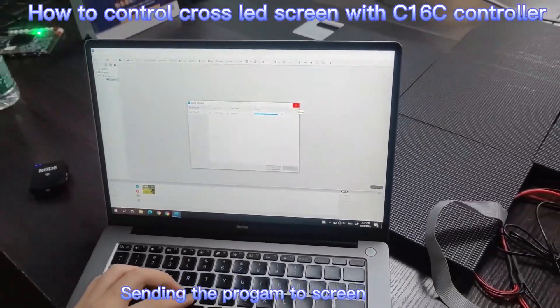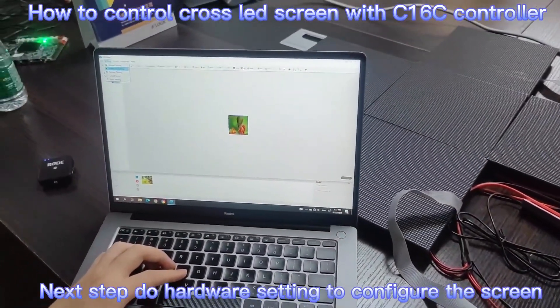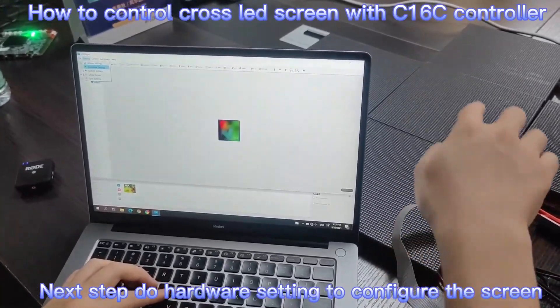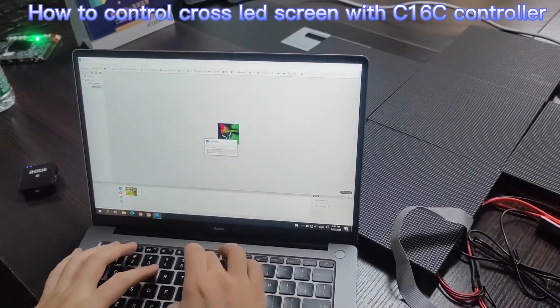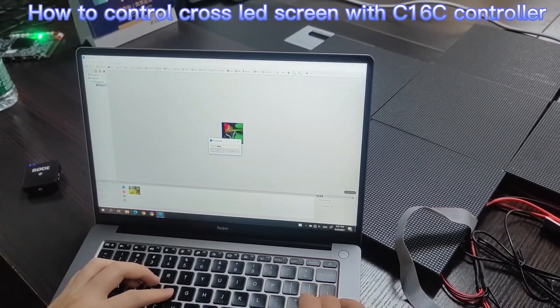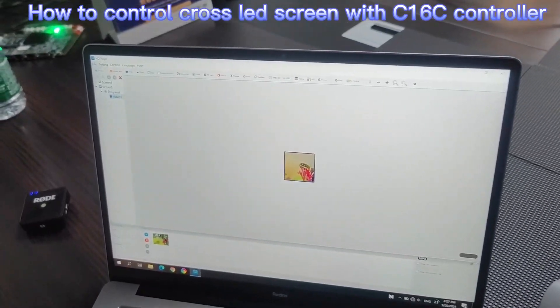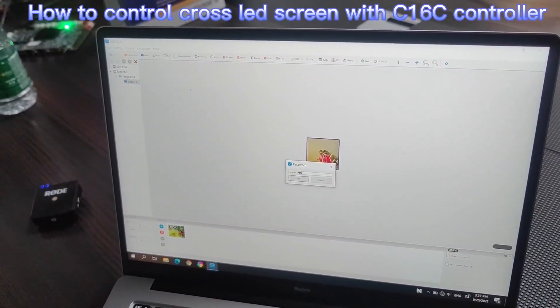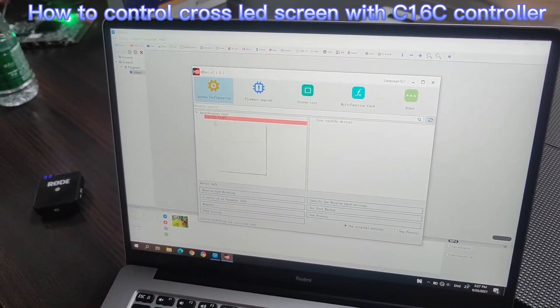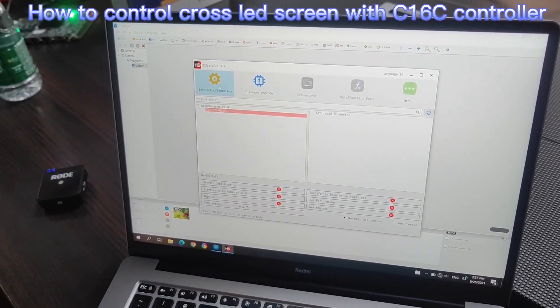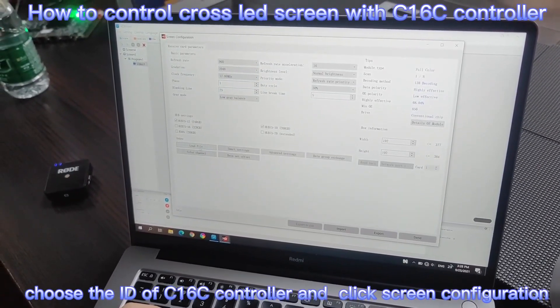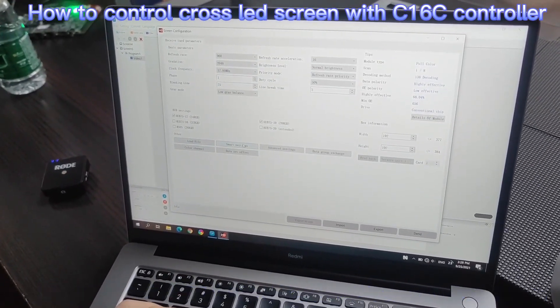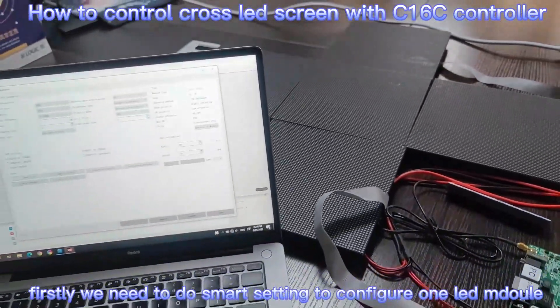The third step, let's do a hardware setting. Press order is 888. Choose a C16C and click the screen configuration. Click Smart setting.